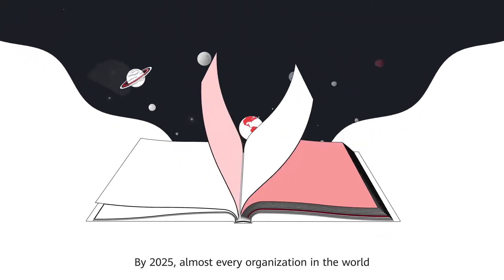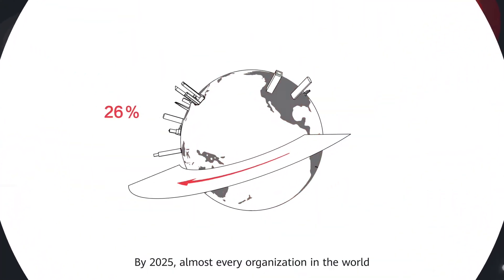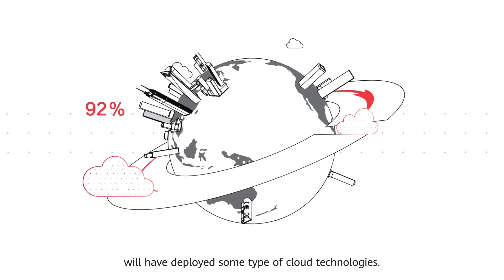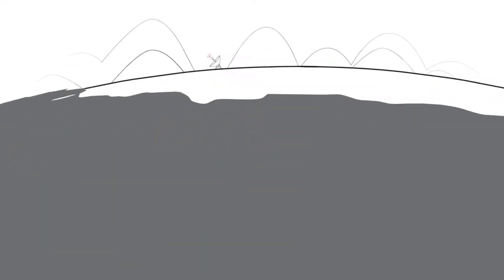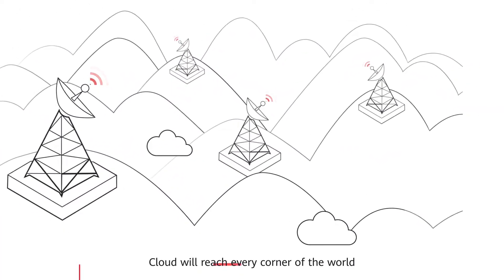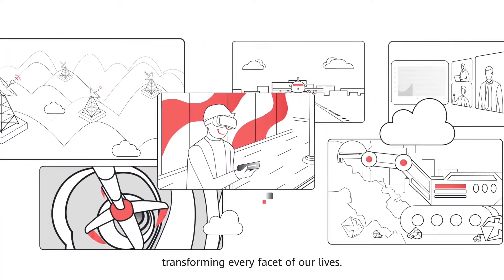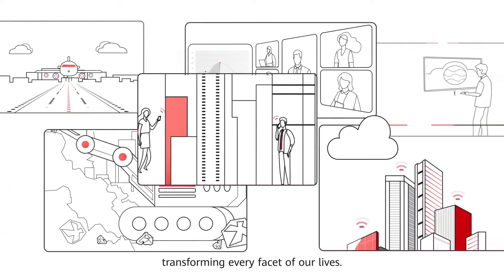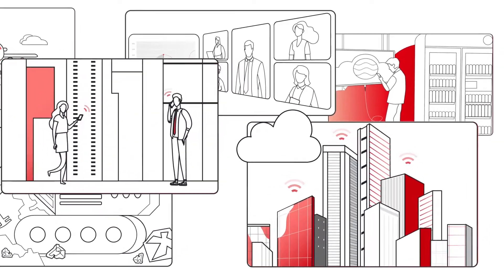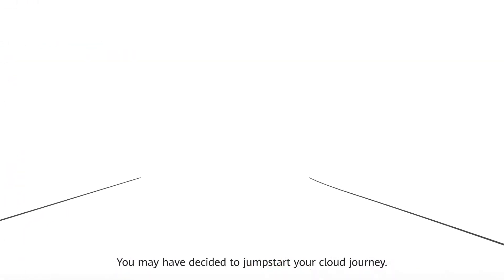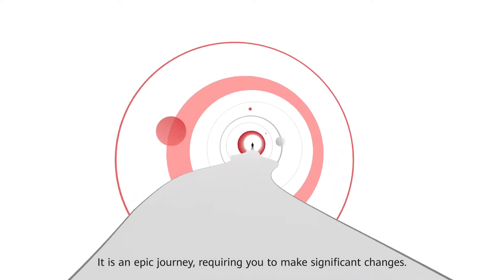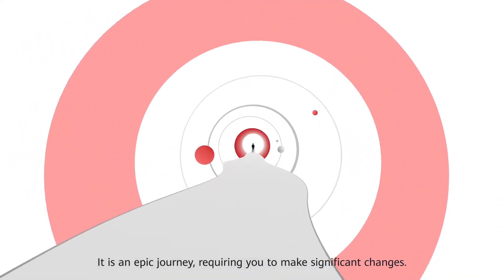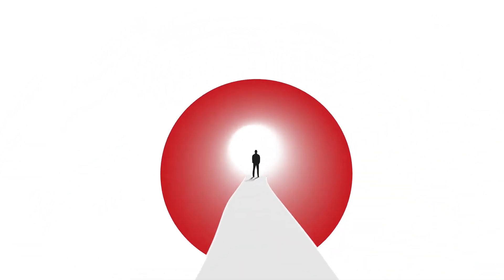By 2025, almost every organization in the world will have deployed some type of cloud technologies. Cloud will reach every corner of the world, transforming every facet of our lives. You may have decided to jumpstart your cloud journey. It is an epic journey, requiring you to make significant changes.